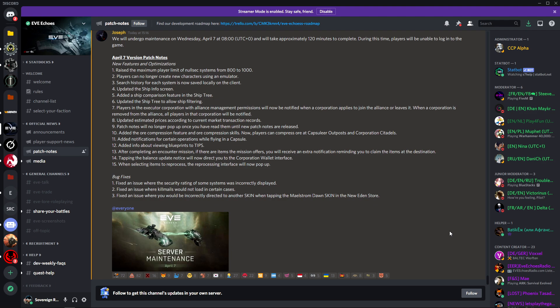Number seven: players in the executor corporation with alliance management positions will now be notified when a corporation applies to join the alliance or leaves it. When a corporation is removed from the alliance, all players in that corporation will be notified. Well, at least you won't be trying to talk into alliance chat. They probably got a load of complaints in customer service. My alliance chat isn't working. That's because your CEO got kicked out of the alliance.